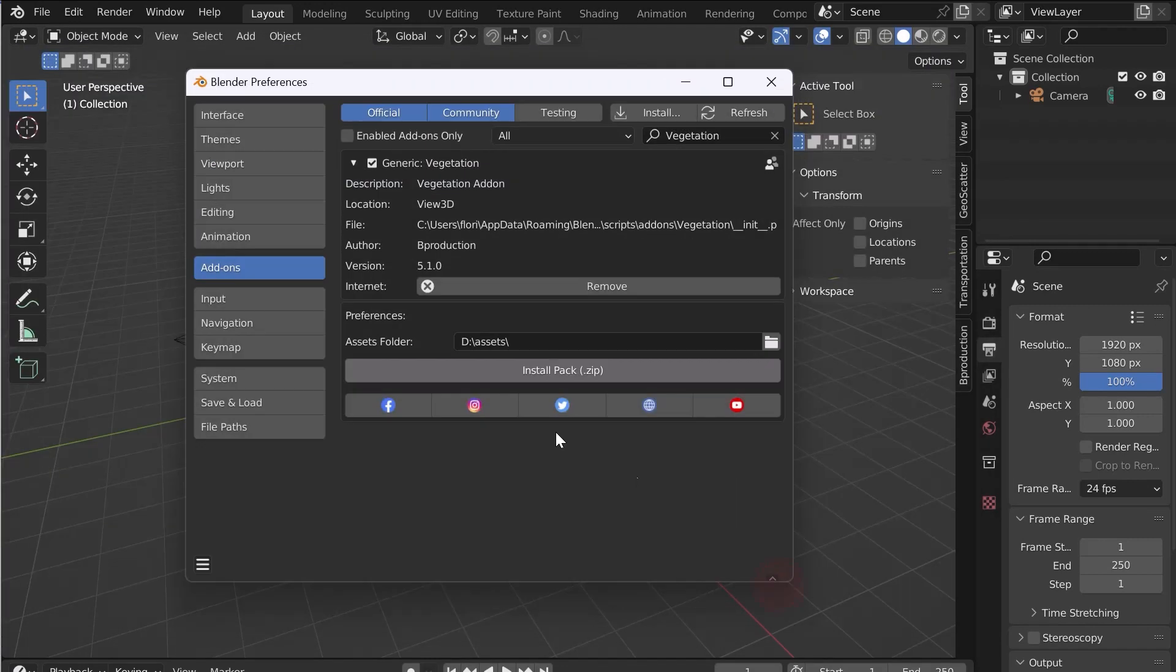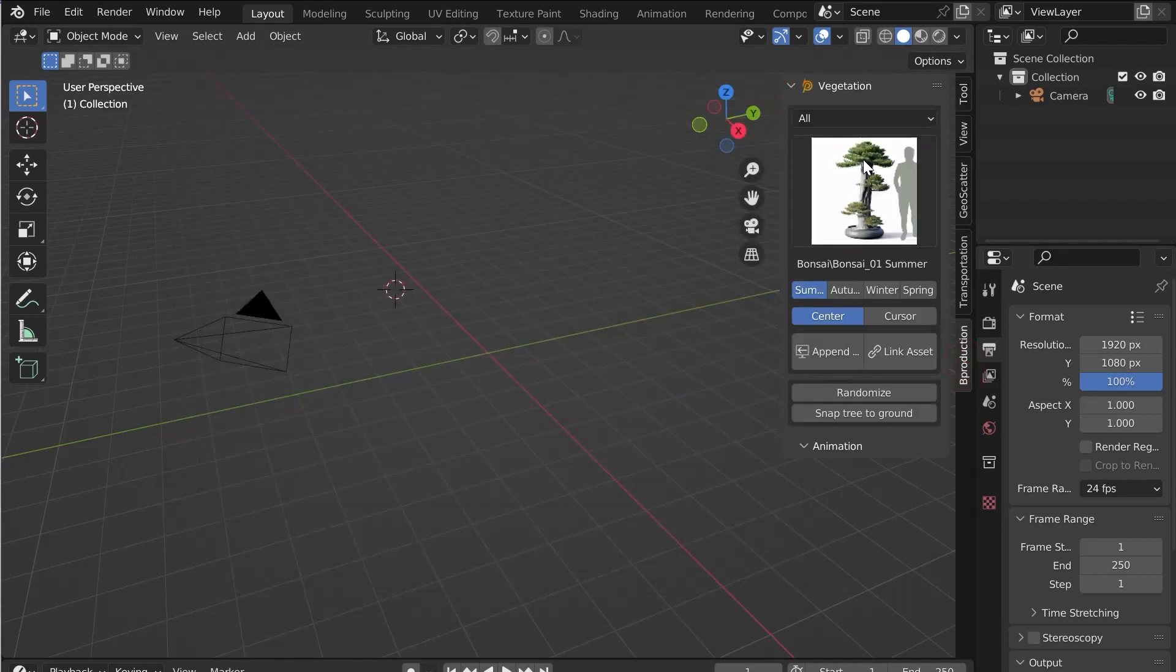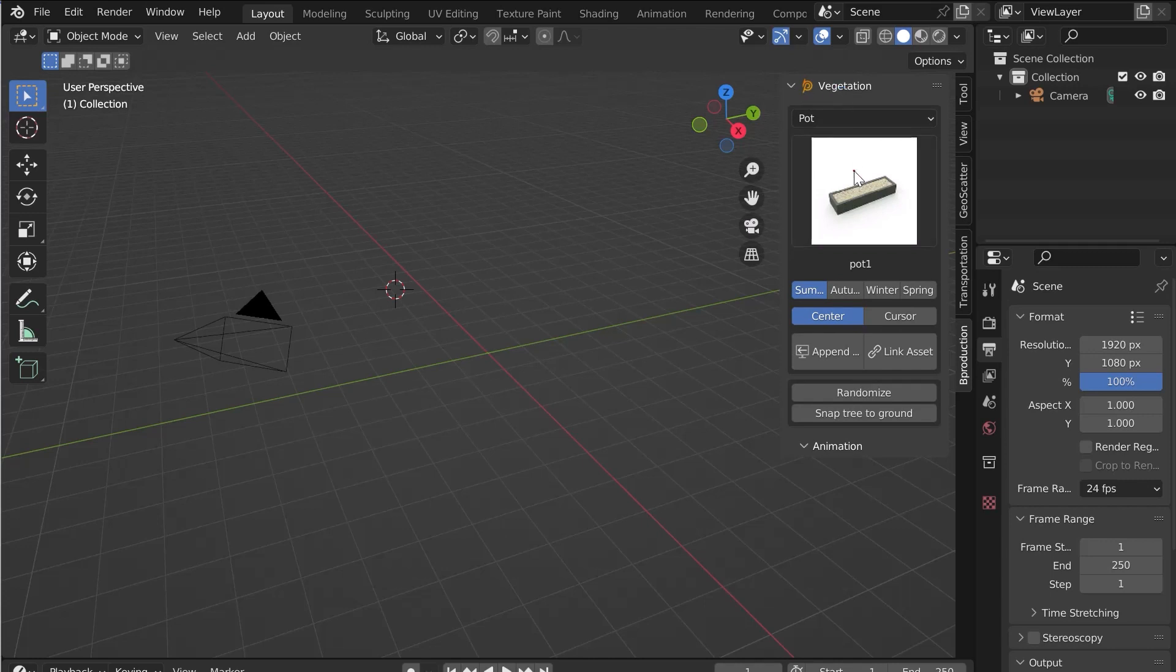Don't forget to save the preferences. Close the panel and go to the end panel. In the tab Be Production, you will find the add-on Vegetation and all the assets.